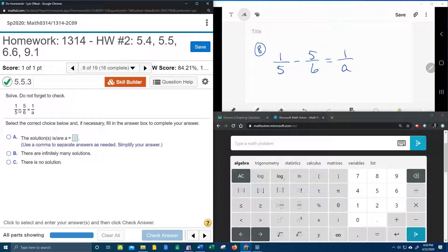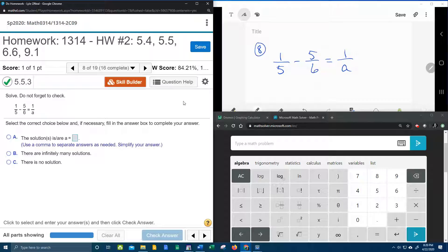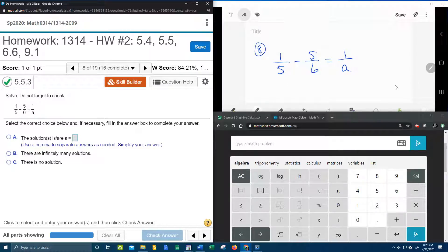In my lab math we've got a rational equation that they're asking me to solve. So we've got 1/5 plus 5/6 equals 1 over a. I've copied that down over here in my window so I can work with it.